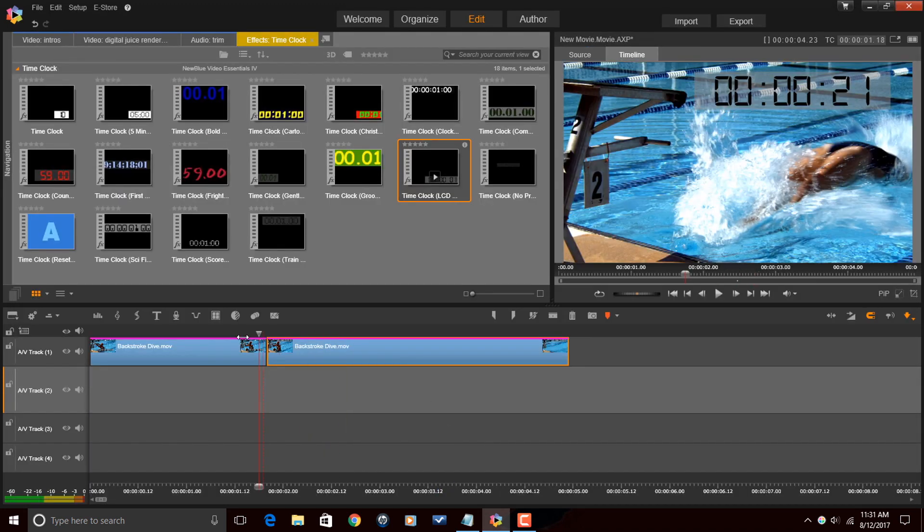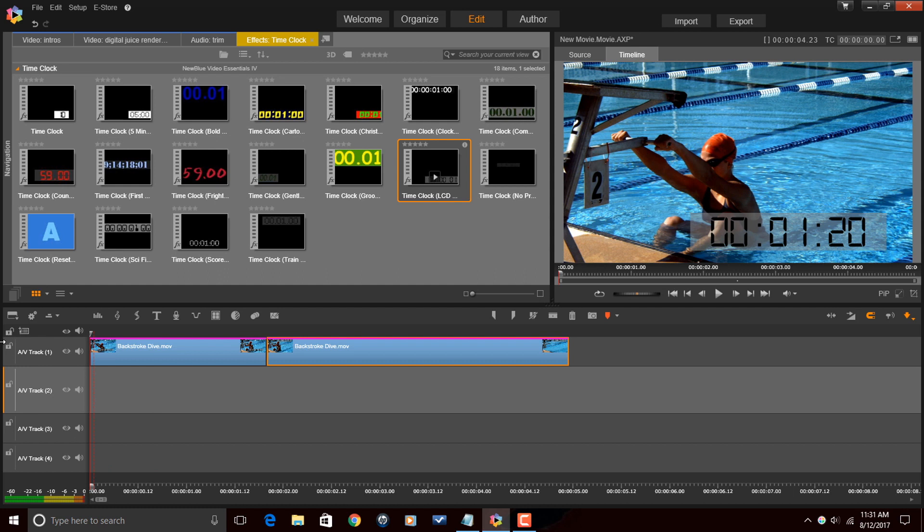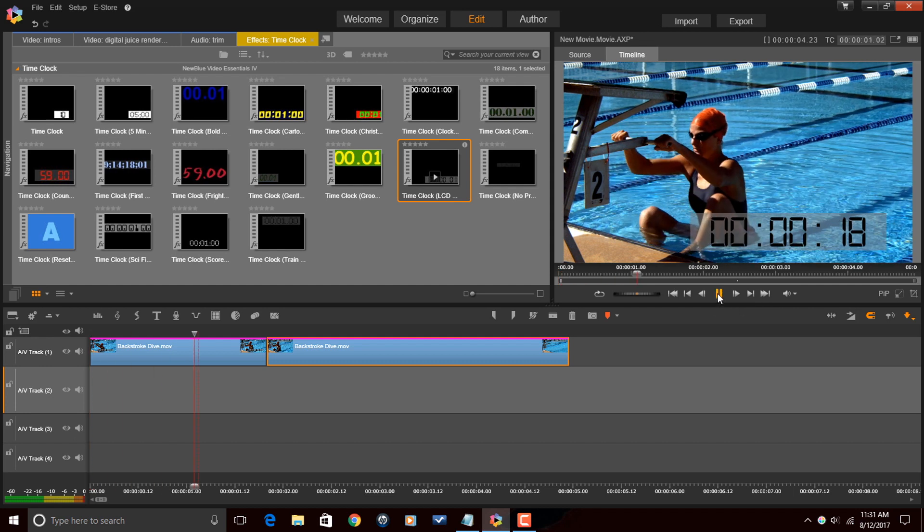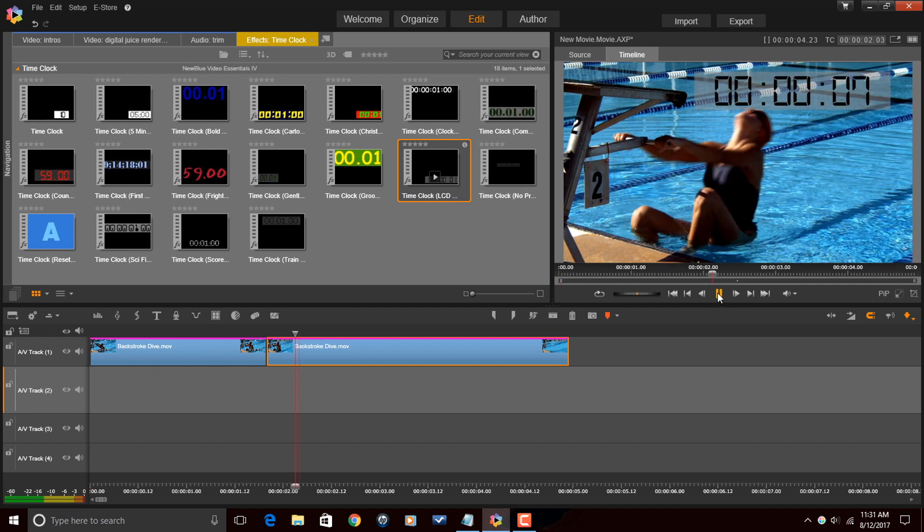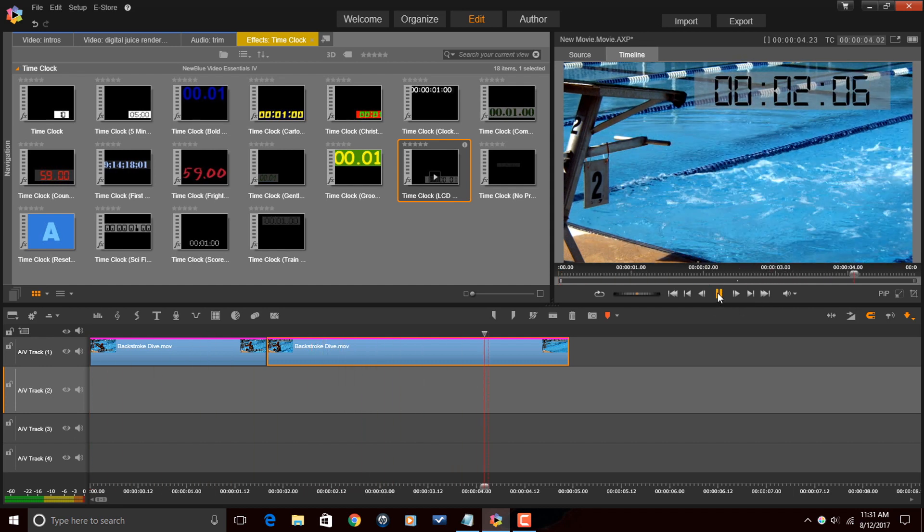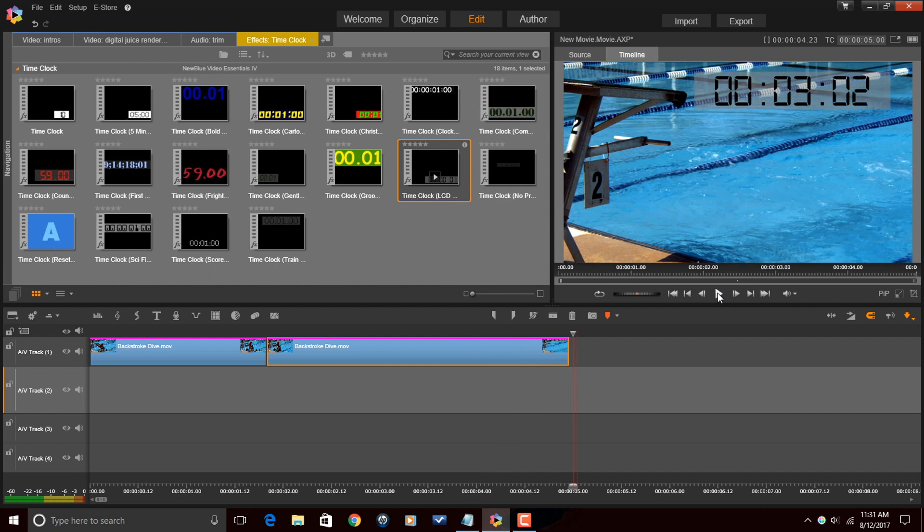And now if I play this whole thing back, it should count down. And then as soon as she starts swimming, it should count up. There you go, people, a countdown and time code in Pinnacle Studio 20 ultimate.